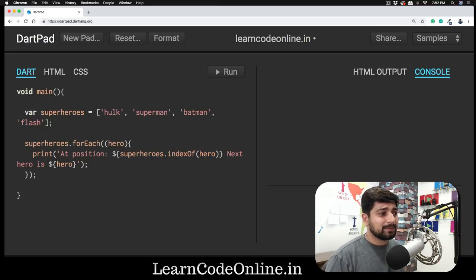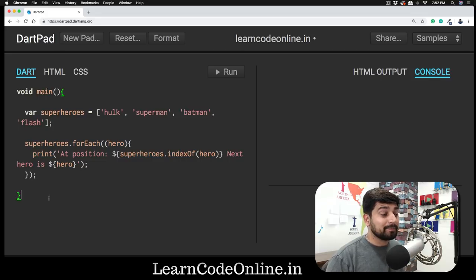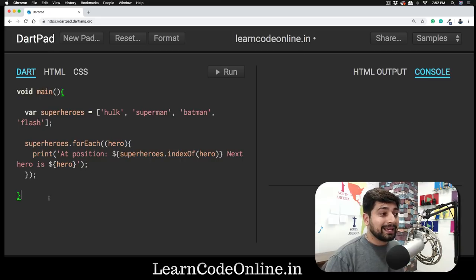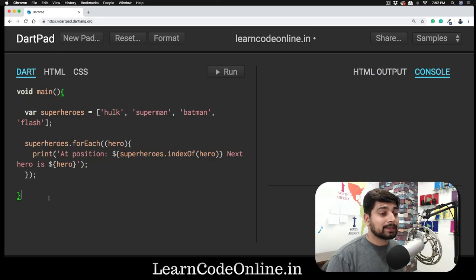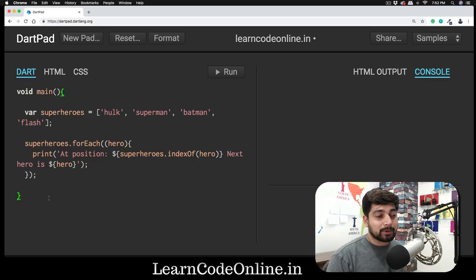Just bear with me for a couple more videos and we are almost done with the basics of Dart. We have covered functions and loops. The next important thing is the OOP concept, also known as object oriented programming.